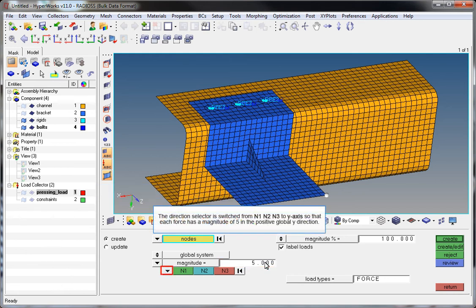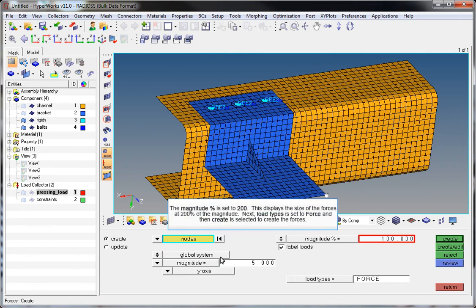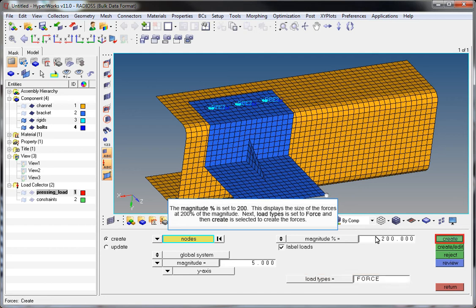The Direction Selector is switched from N1, N2, N3 to Y-axis so that each force has a magnitude of 5 in the positive global Y direction. The magnitude percentage is set to 200, which displays the size of the forces at 200% of the magnitude. Load Types is set to Force and Create is clicked to create the forces.